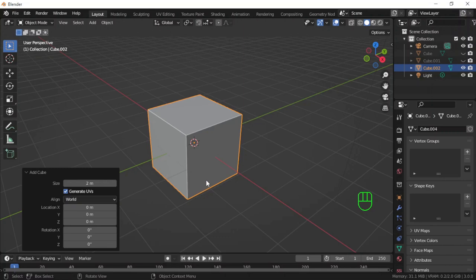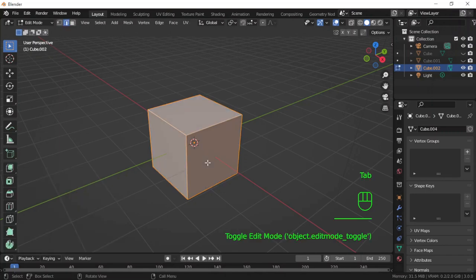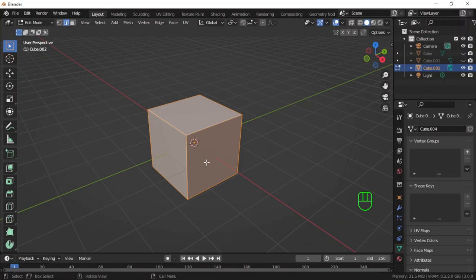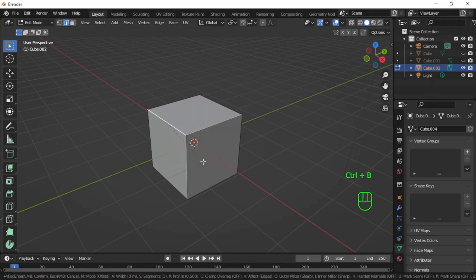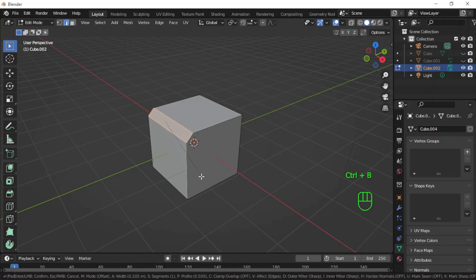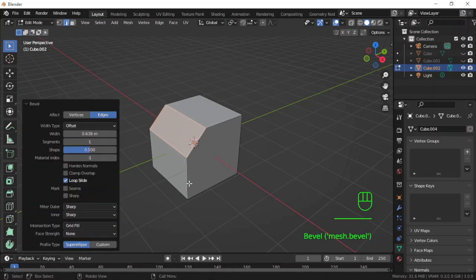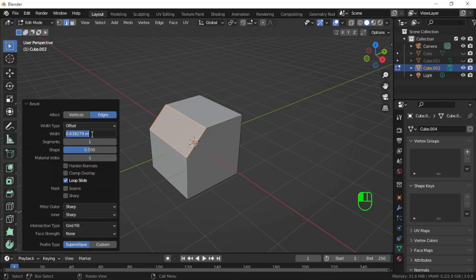This time I will use the bevel method, so I will go into edit mode, then select this edge and then Ctrl+B for bevel. I will select the width.